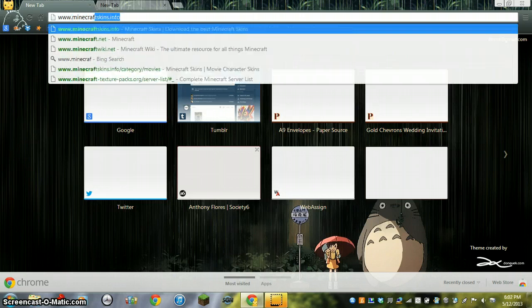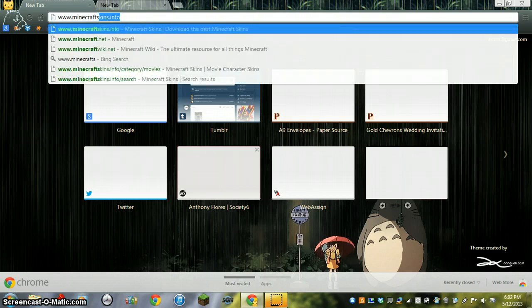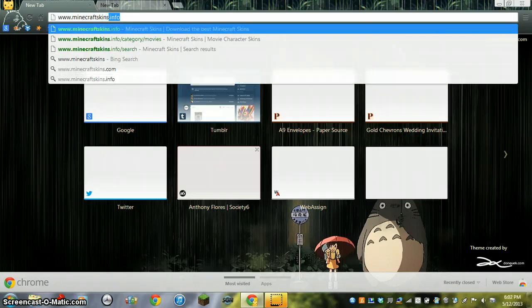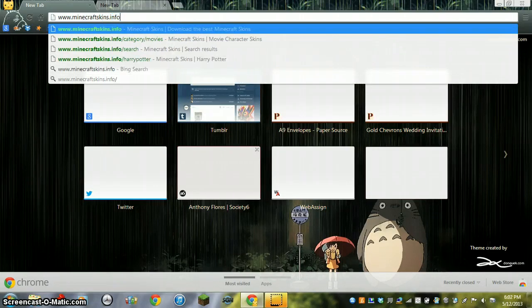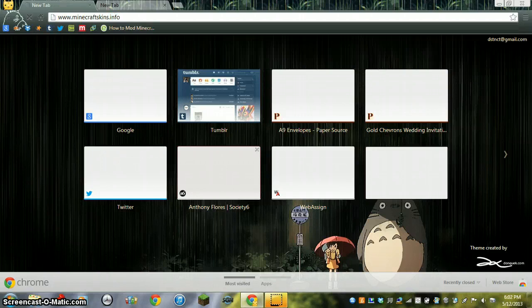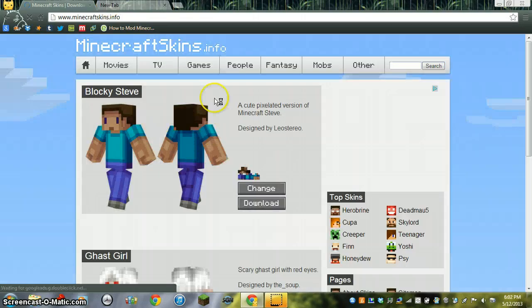So you go to Minecraft skins. I'm only going here because this is the best place to get skins.